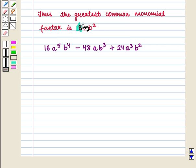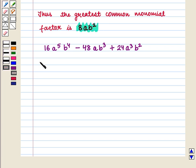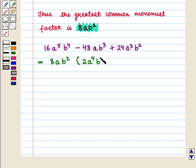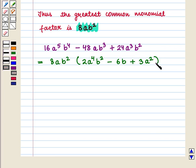So now we take 8ab square common from the 3 terms, or we multiply and divide the given expression by 8ab square, and so we get 8ab square into 2a raised to the power 4 b square minus 6b plus 3a square. This is the required answer.